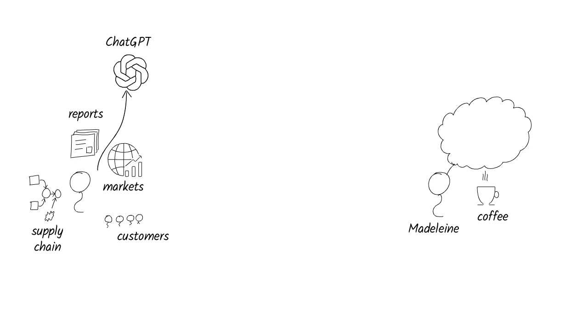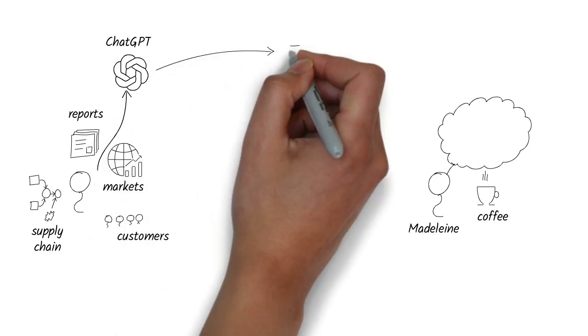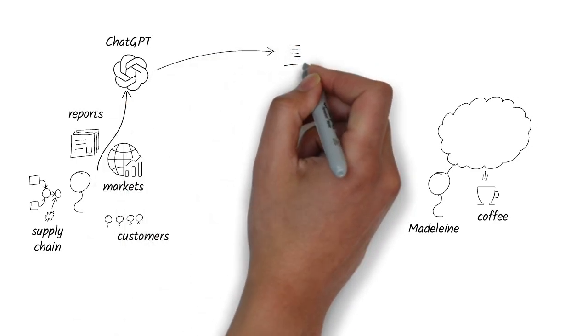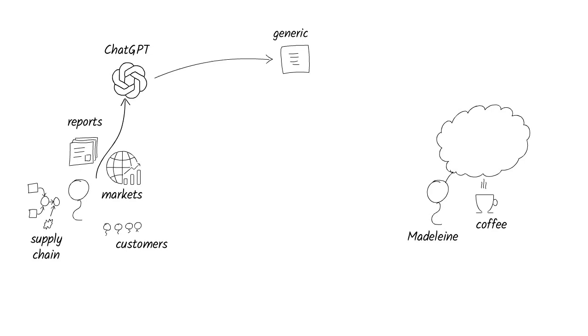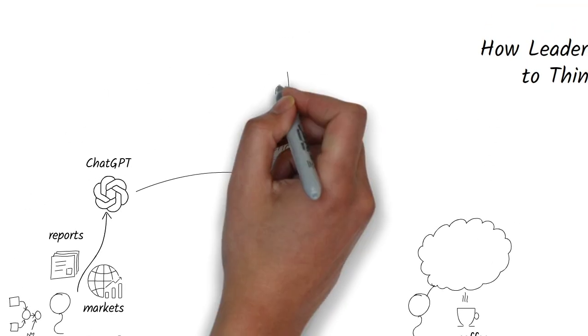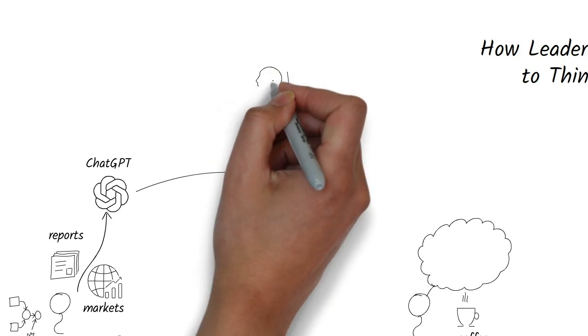ChatGPT. Her first try? Let's say it wasn't magical. She asked a vague question about industry trends and got back the kind of generic stuff you'd expect from a second-year MBA student. It felt useless.